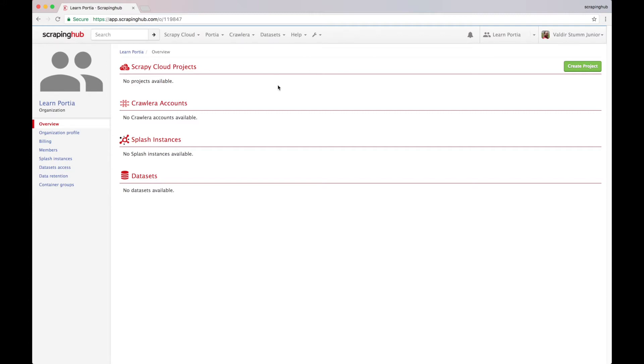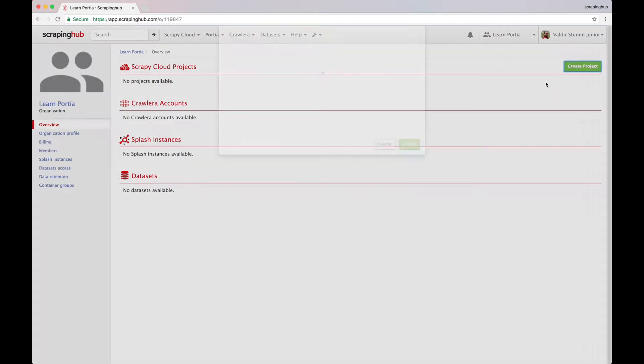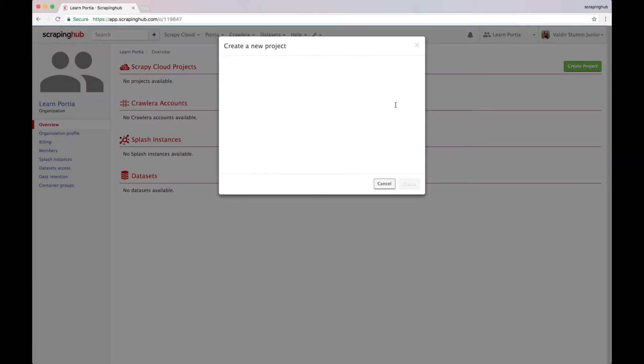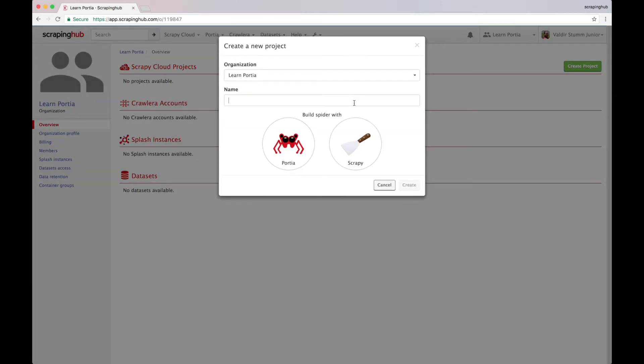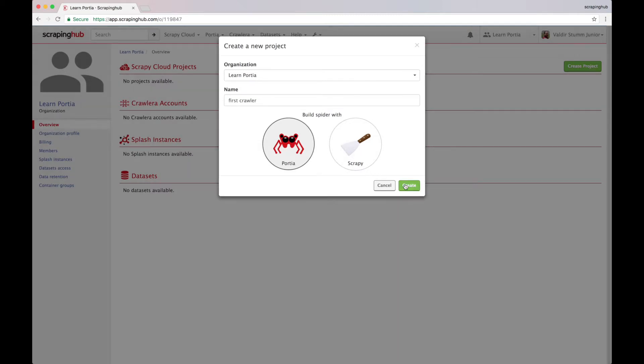First, let's create a Portia project here in Scrapinghub. Let's call it BookCrawler. Now we select Portia as the scraping technology and hit create.